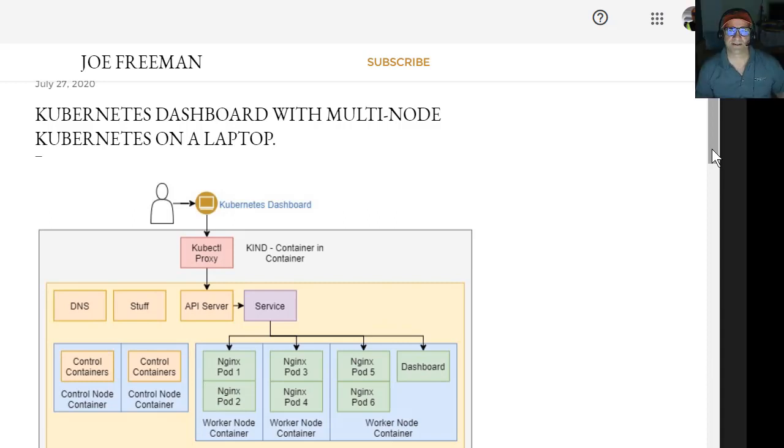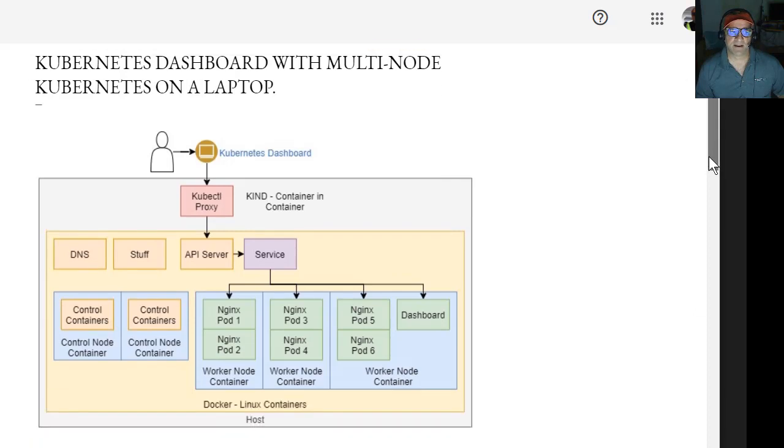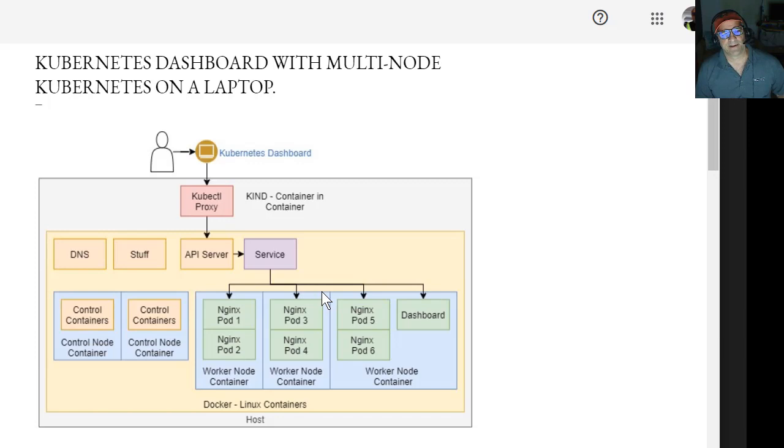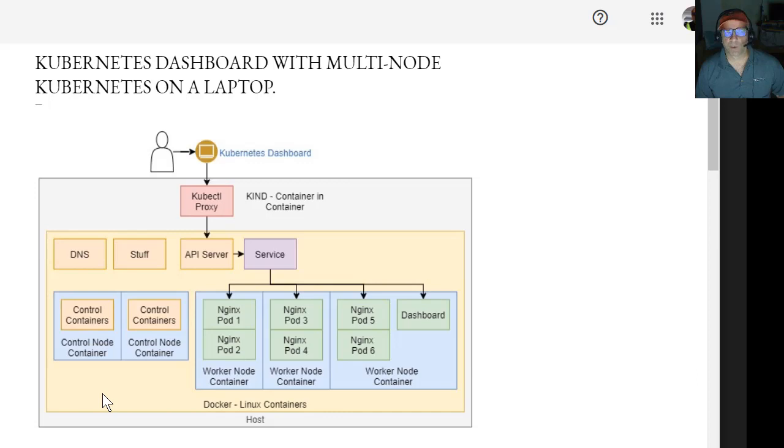In this case, what I'm going to do is actually use my kind friend, kind, to bring up a multi-node, three-worker node, two-controller node, Kubernetes cluster on my desktop or laptop.